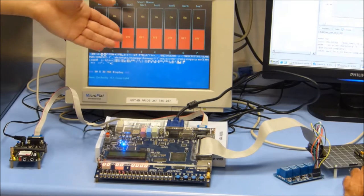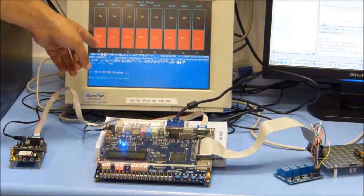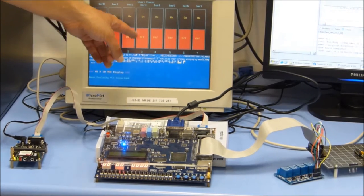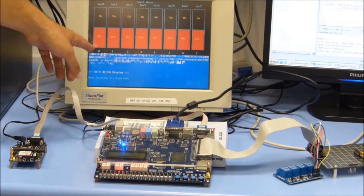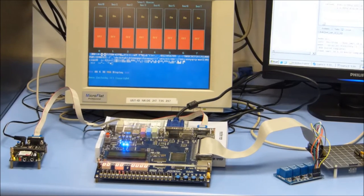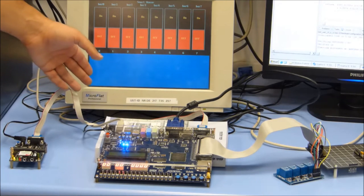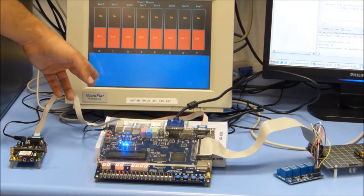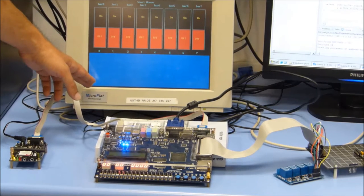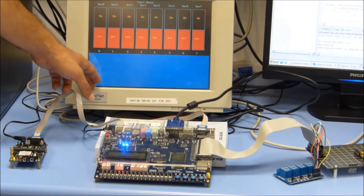The hardware has been programmed and we can see 8 buttons on the screen, from 0 to 7. Now the software has been programmed and we can see on the lower part of the screen a terminal for messages.